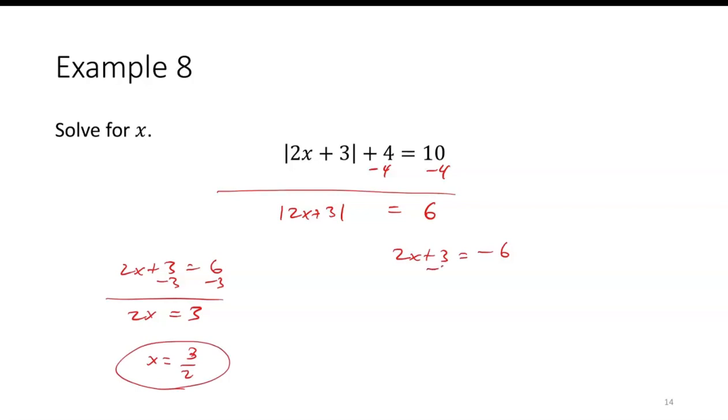On the other hand, if I subtract 3 from the second equation, I have 2x equals negative 9, and so x equals negative 9 over 2.